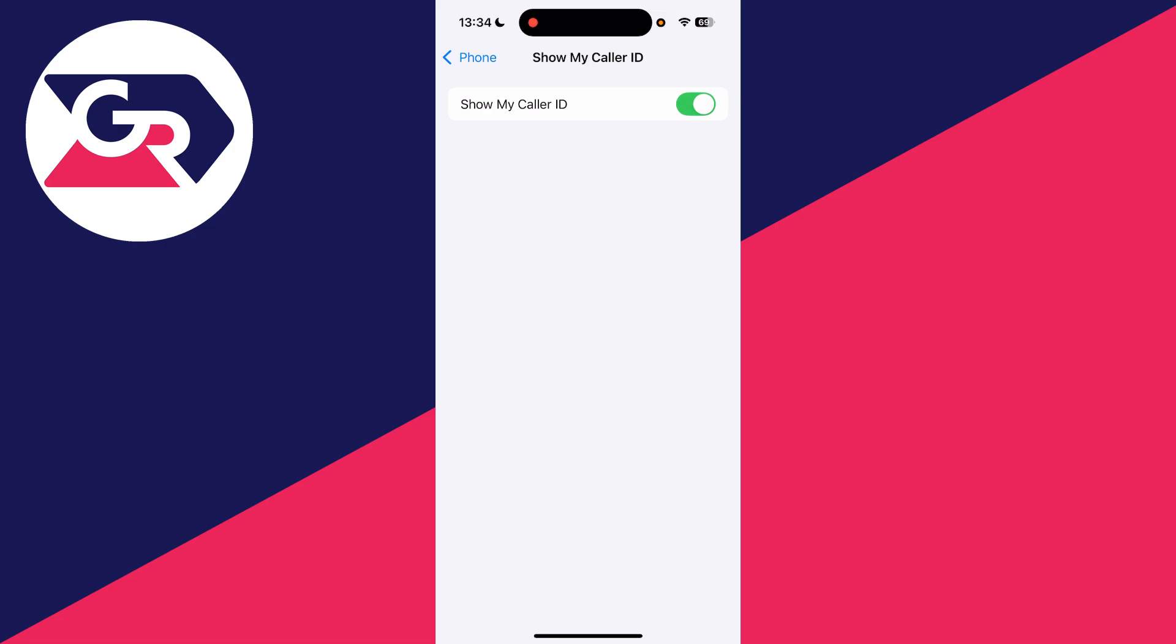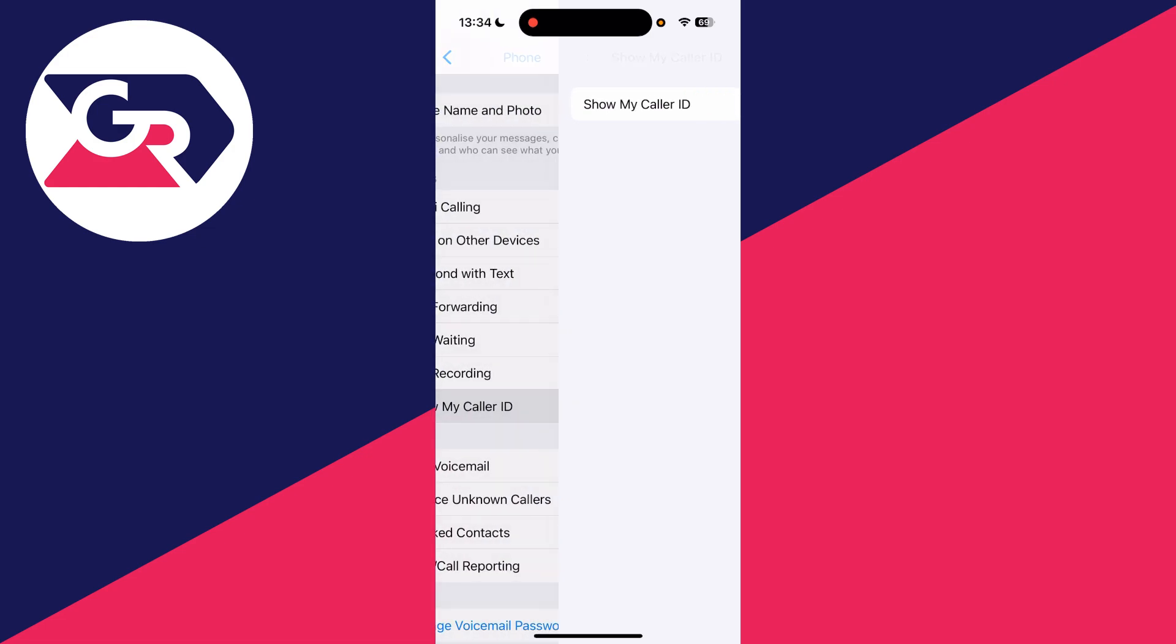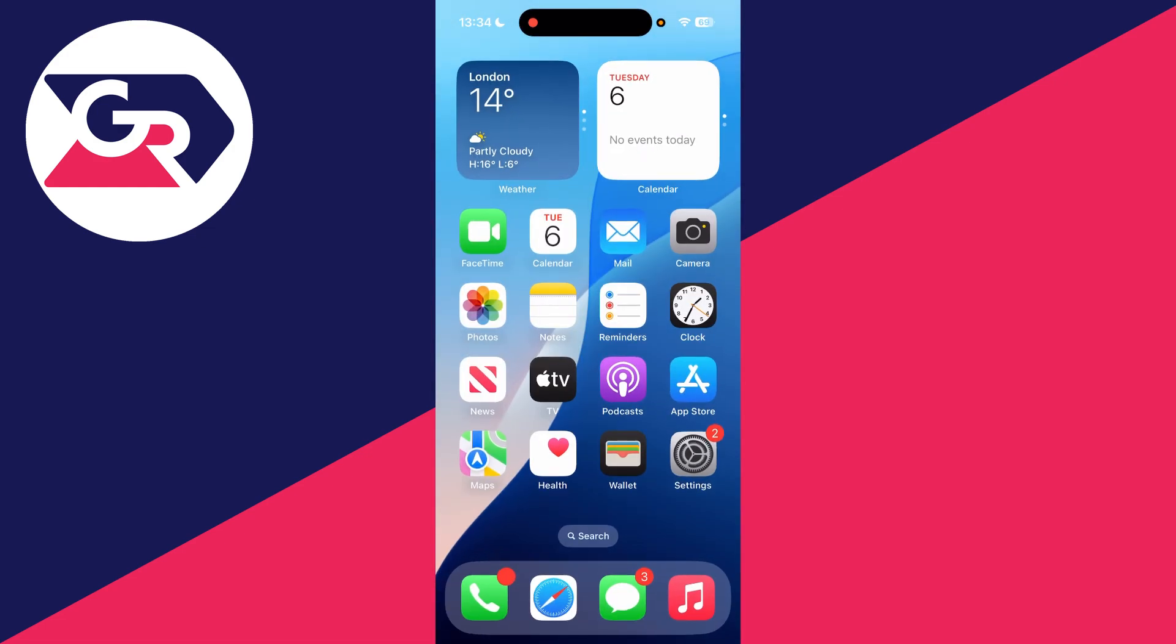You've now enabled it, so now when you make a call your number is going to go through. If they've got you saved in their contacts, they'll see that there. It's that simple. If you found this useful, then consider subscribing and liking the video.